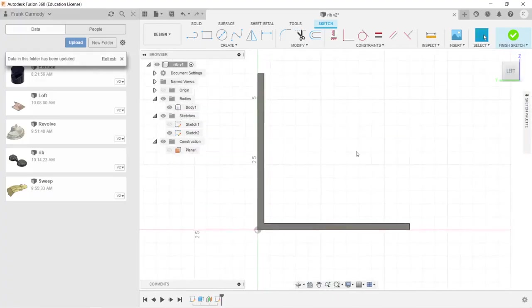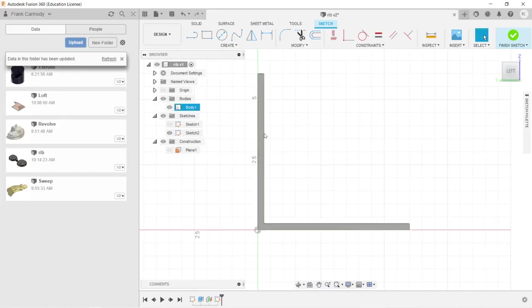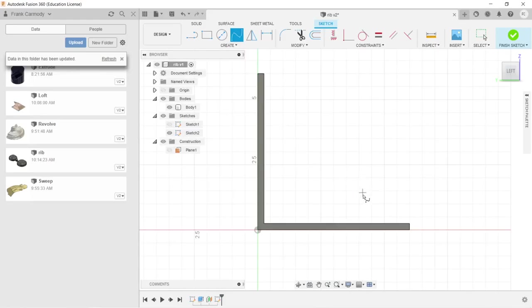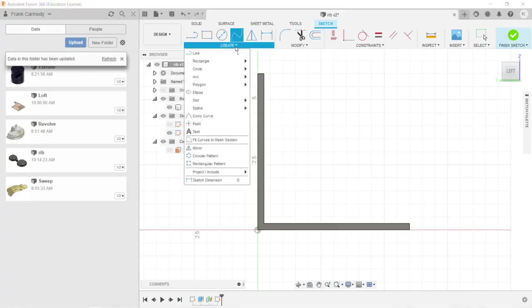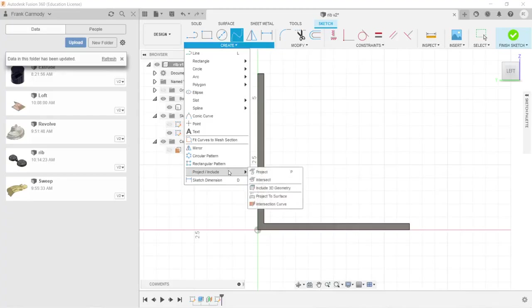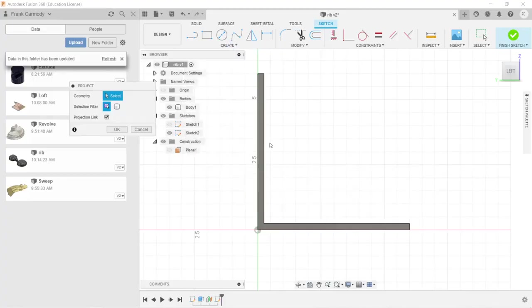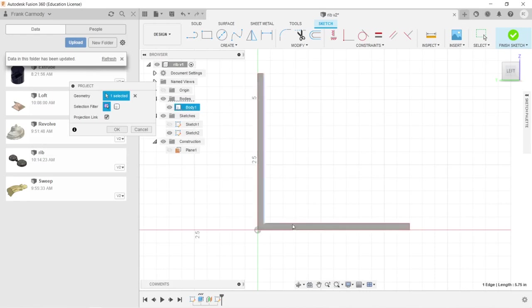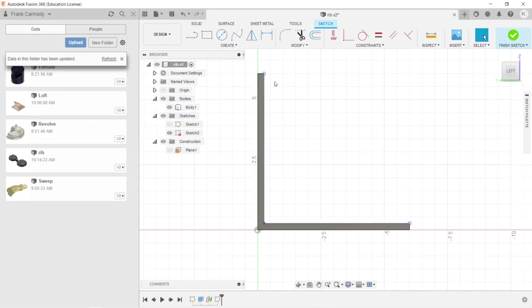Okay, so the next thing we're going to do is bring these lines in. We're going to use a spline to create a contour for a rib. Notice that the spline tool is not snapping onto any of these lines because they're not in our sketch. So we're going to go to create, project, and then project. We're going to click on the line here, the interior of that L shape, and then click OK.